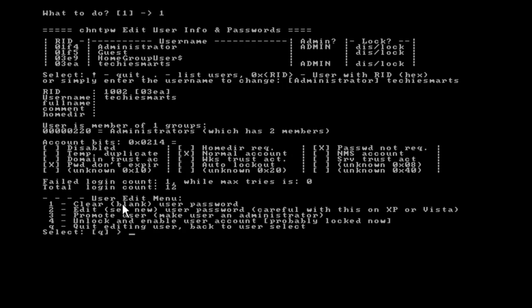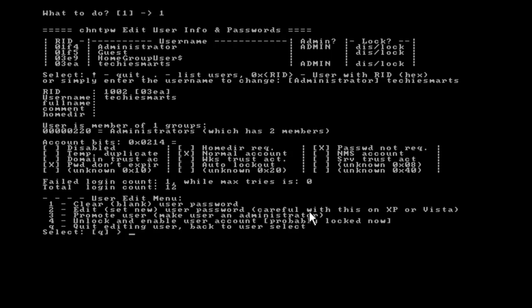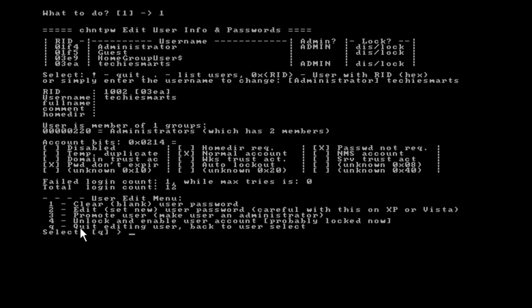We have several options here. We can either clear and blank the user password. We can edit or send a new user password. There is a note here to be careful when using this on XP or Vista. I have not tried this on 7. Usually I just blank the password out and change it later. You can promote the user like an administrator user if you wanted to. And you can go on down and you can do some other things with user accounts. So in our case, we want to take the number 1 because all we're going to do is blank out the password.